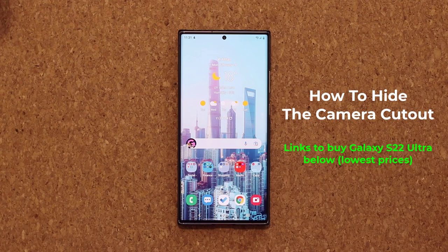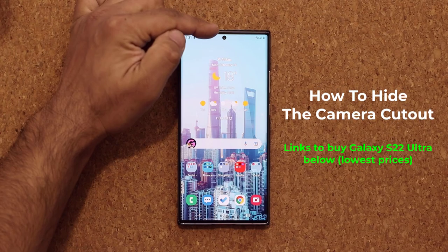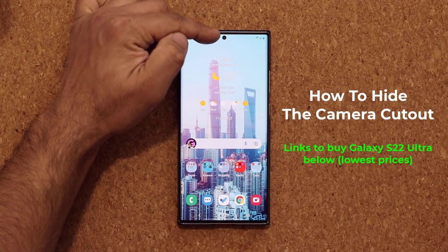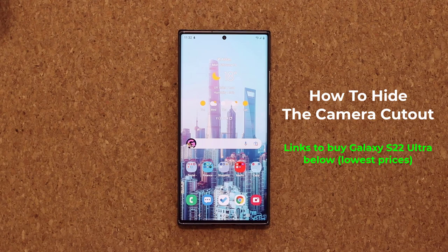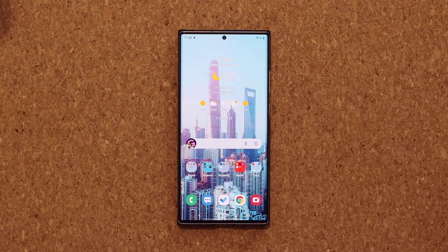Hey guys, Saki here from Saki TechEd. In today's video, I'm going to show you how to hide the camera hole cutout on the Samsung Galaxy S22 Ultra. So let's dive in and get started right away. I'm also going to show you why this could be useful in certain situations.